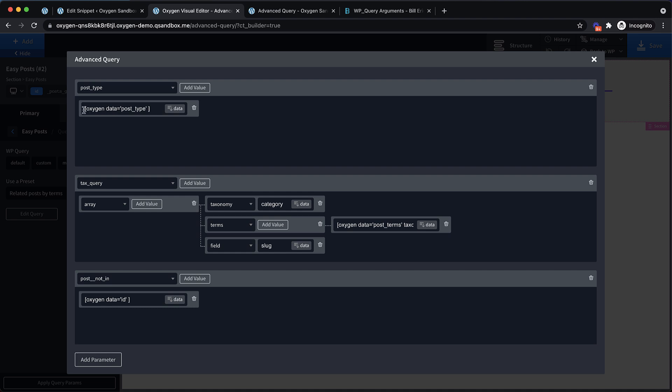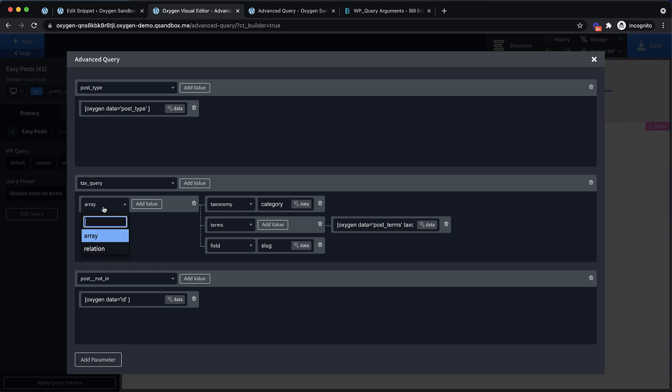So for post type, we're passing in a dynamic value of the current posts post type. So whatever post we view, this is going to get the post type of that post. So we're not hard coding anything. Again, this is something our dynamic data feature allows you to do that is pretty out of the ordinary and super powerful. And then we're doing something called a tax query. So this is querying posts by taxonomy, again, a super powerful option, but relatively simple to set up.